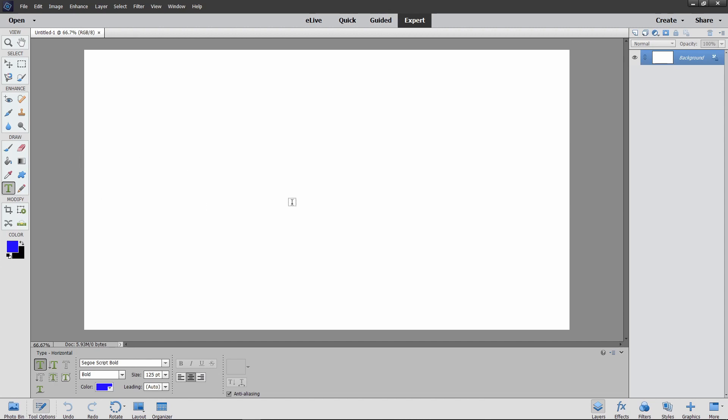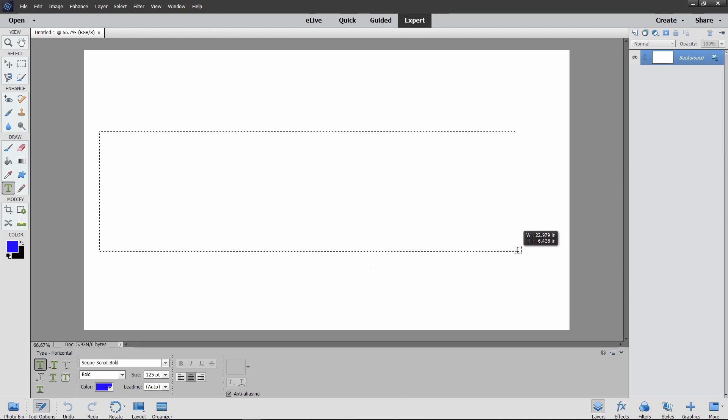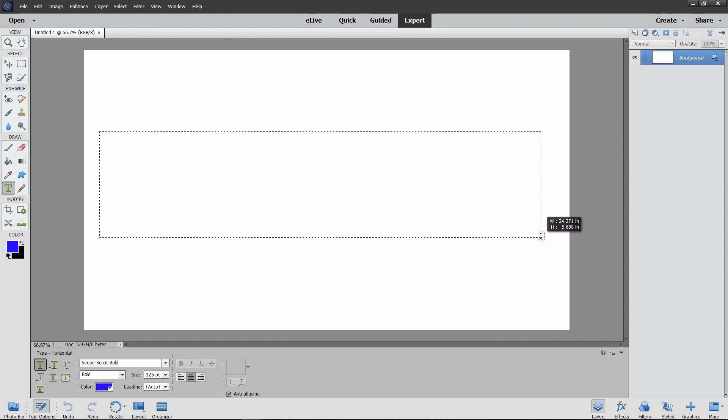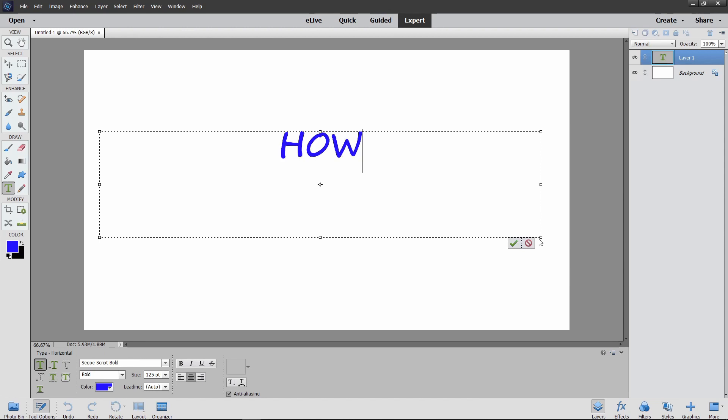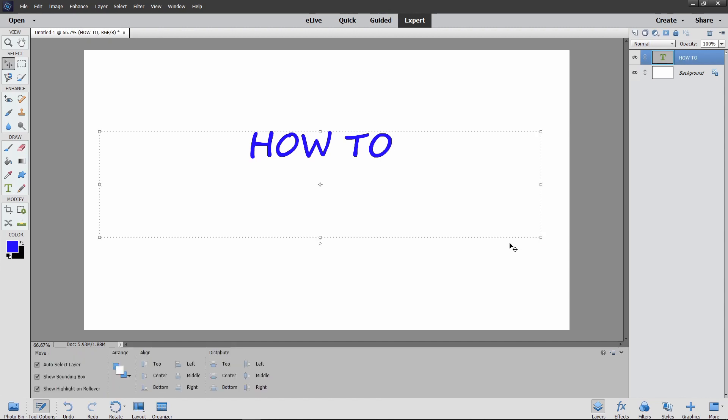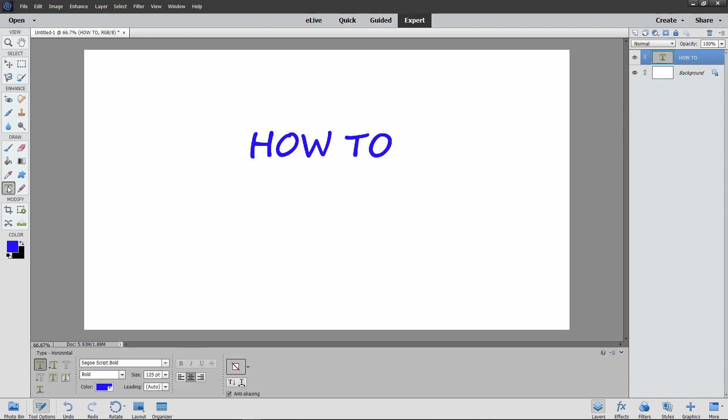Once we pull this up, it's just a white screen. We're going to go over and hit our text tool, open this up, and we'll just go in here and type 'how to'. So you can see right now the color of the letters are blue and that's fine with me. I don't really care about the color right now.